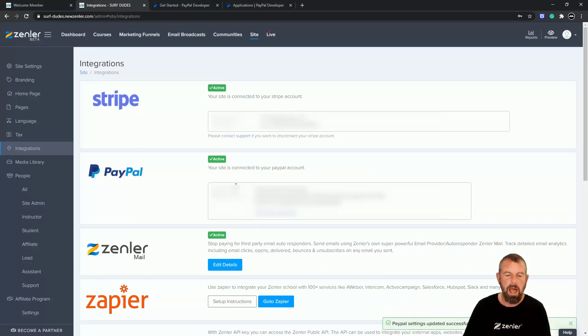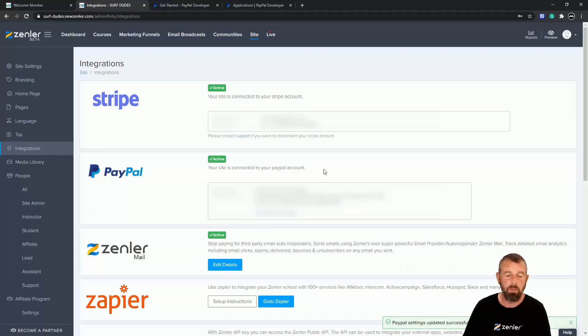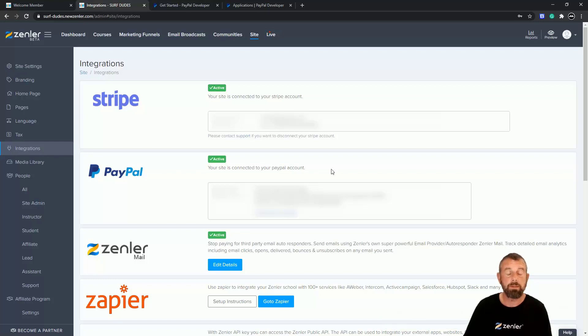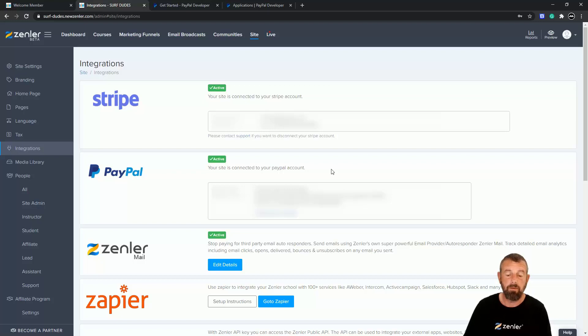And we are now connected to my PayPal account. It's that simple. So hopefully this has been useful to you. Obviously I've had to blur out the sensitive information, but I hope you understand that. Obviously it's a live account.